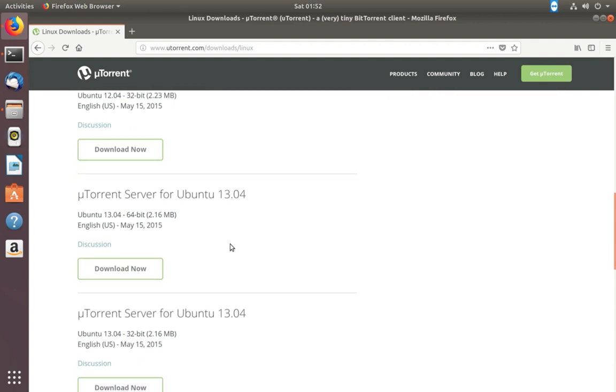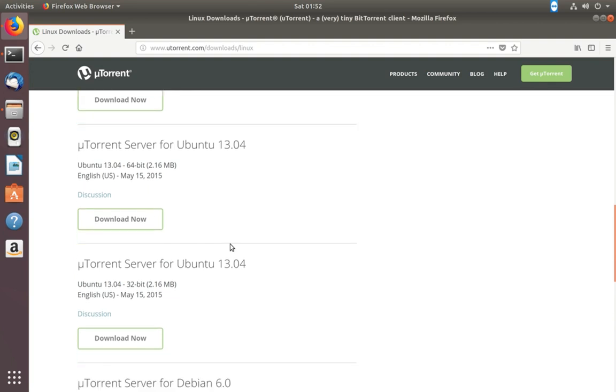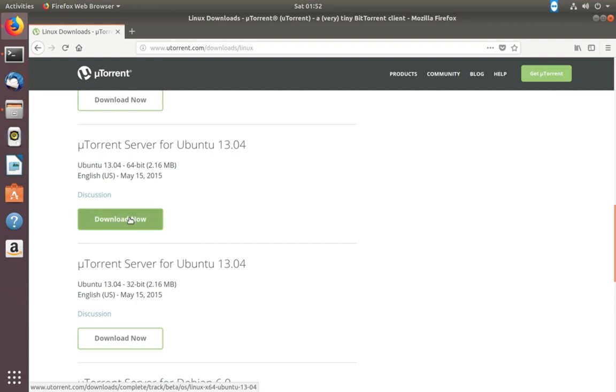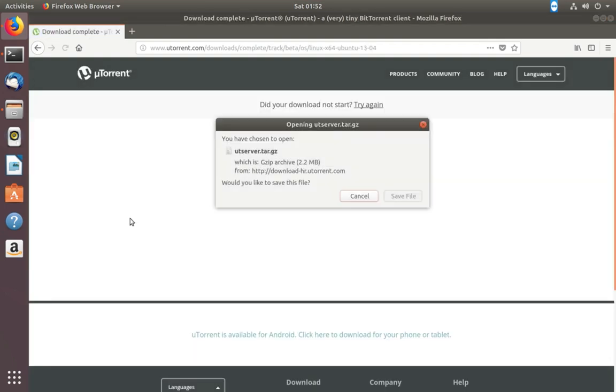This package will work in Ubuntu 18.04. Download it, click on this download now button, then save this file.